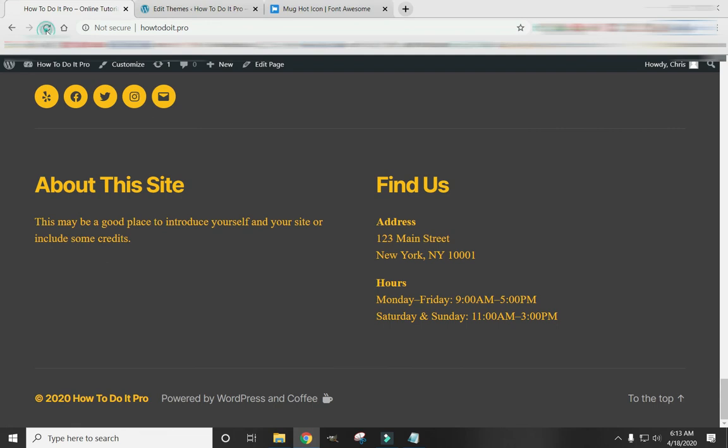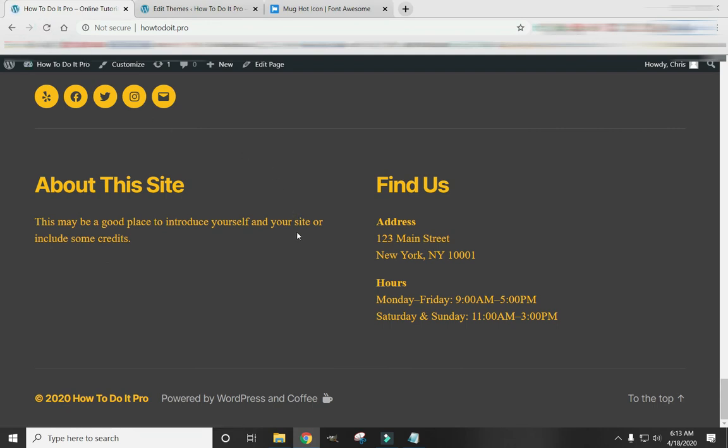And refresh the page. And you see now it's just text. It doesn't light up like a link.